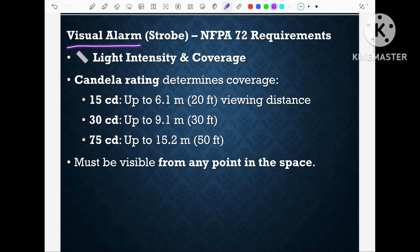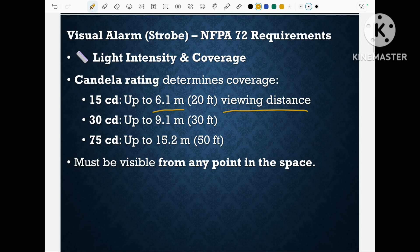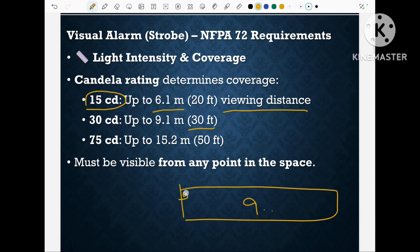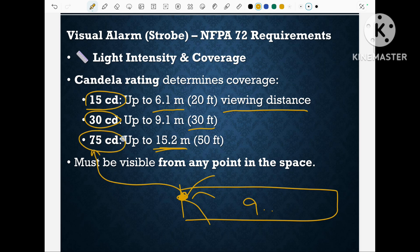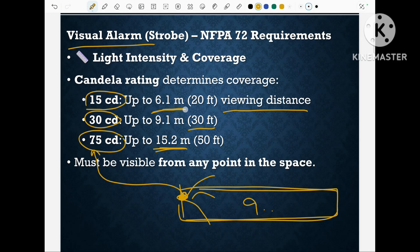The visual alarm must be selected based on the viewing distance. If the viewing distance is up to 6.1 meter, we can go for a visual alarm which produces 15 candela. If the corridor length or viewing distance is 9.1 meter, the visual alarm should produce 30 candela. If the viewing distance is 15.2 meter, we have to select a visual alarm that can flash up to 75 candela. So based on the viewing distance, we select the visual alarm — lower candela for shorter distance and higher candela for longer distance.